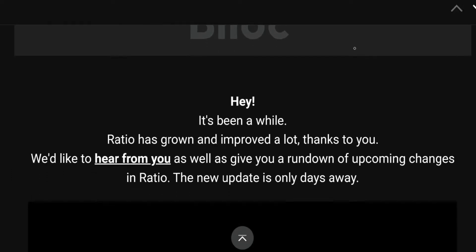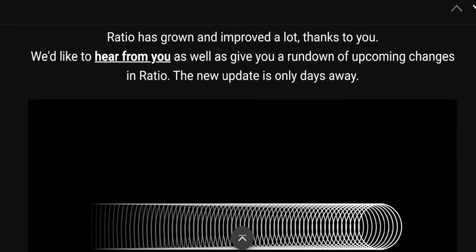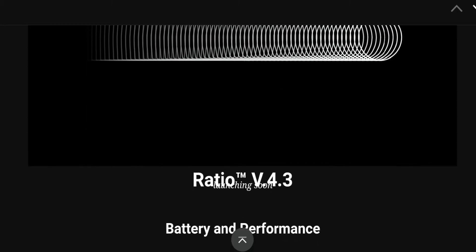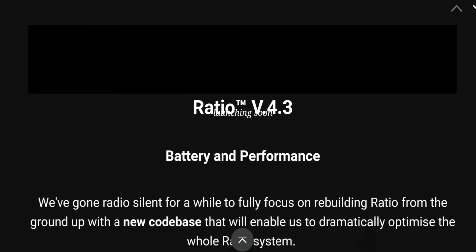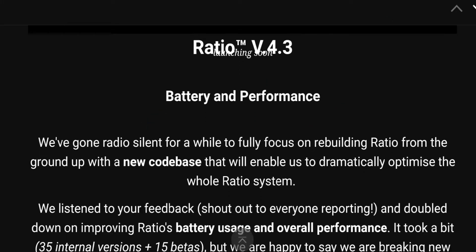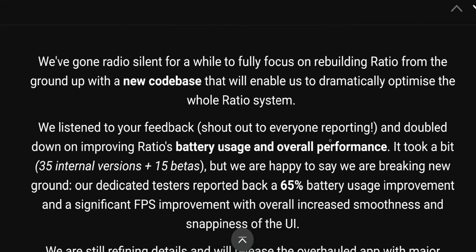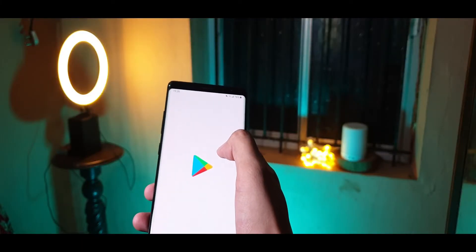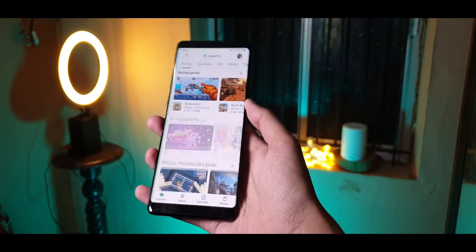It is here, it is finally here! The much-awaited Blloc Ratio 4.3 with the battery fixes and everything is here. So we're going to check it out and see what the changes are. It's been a long time in the making.